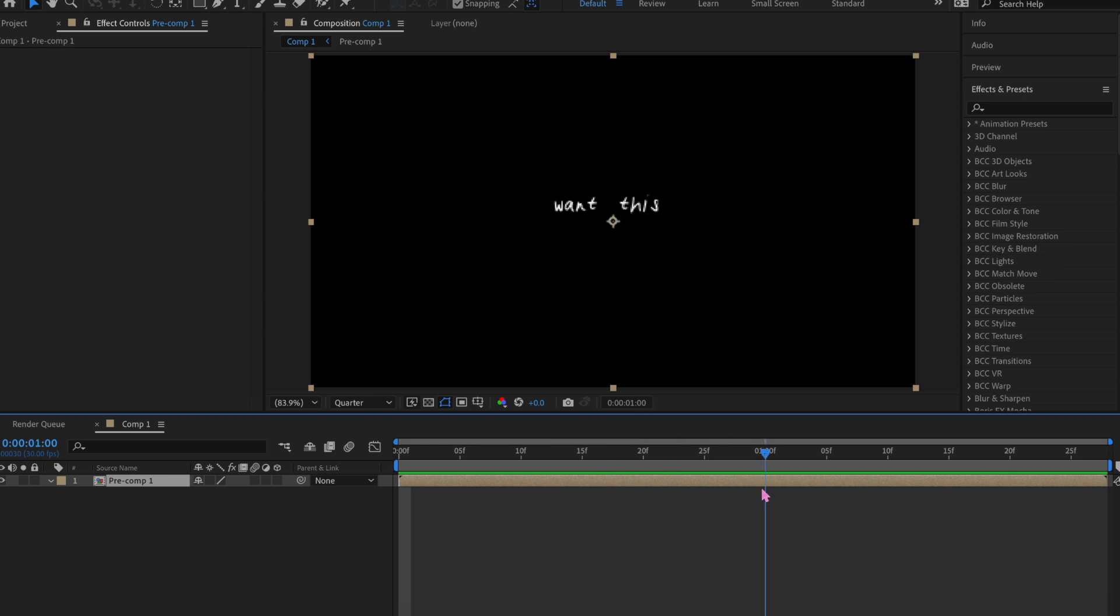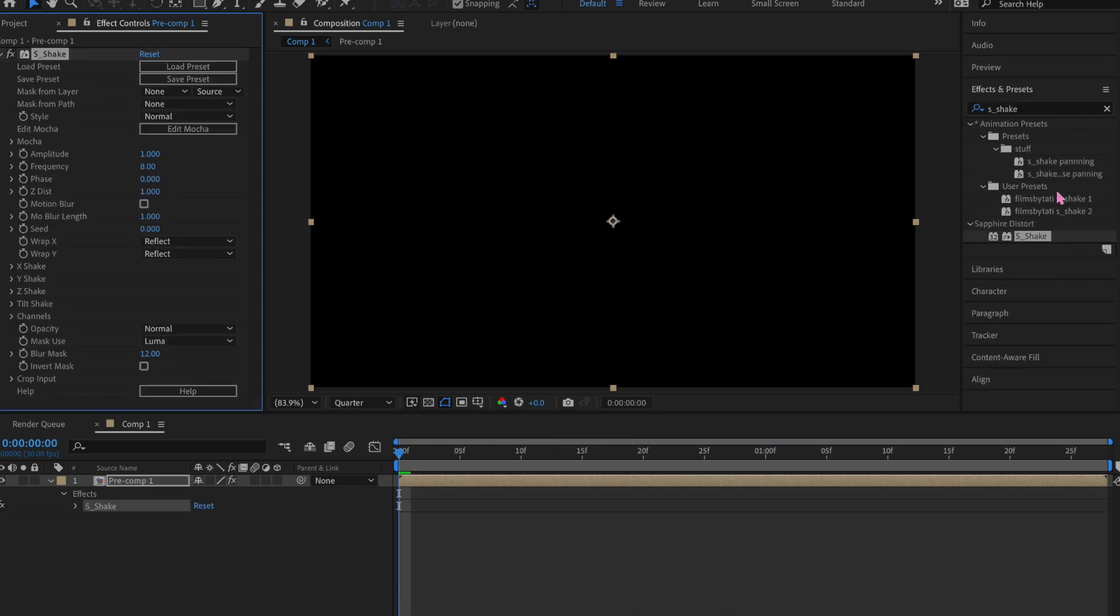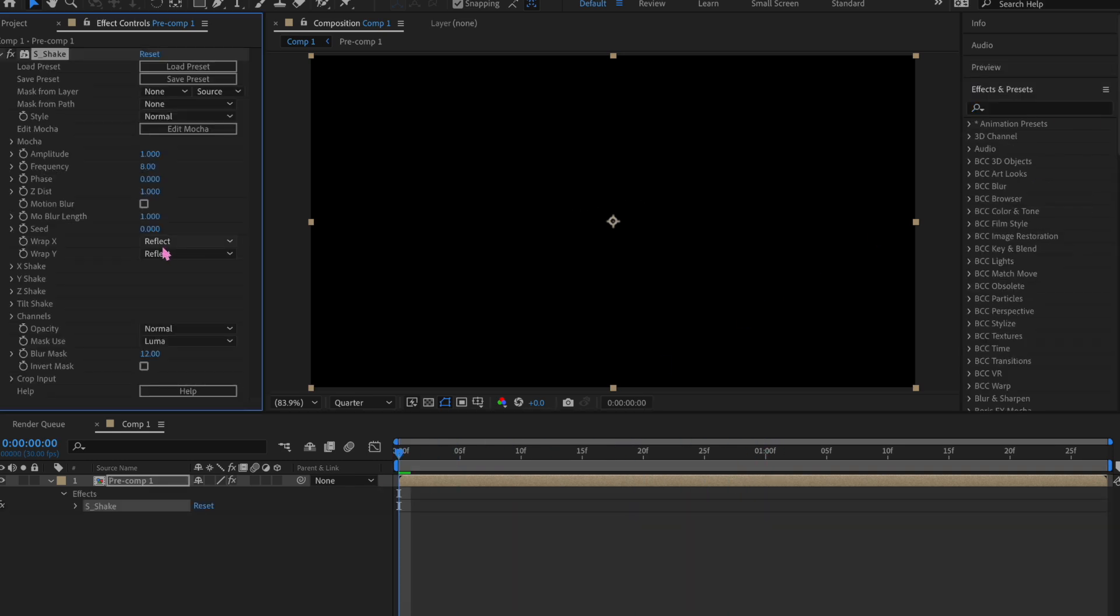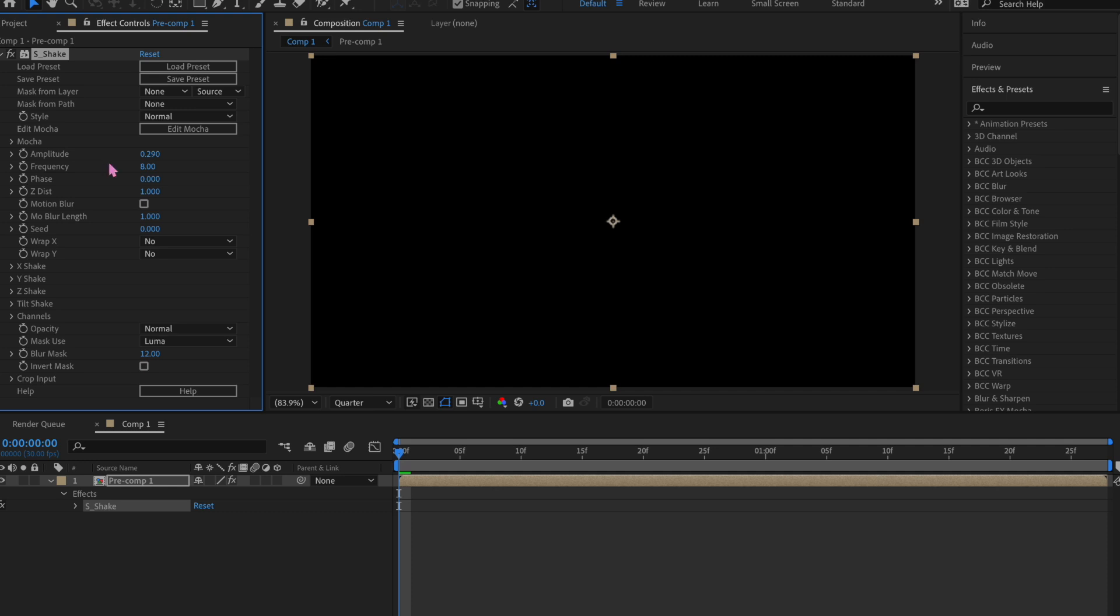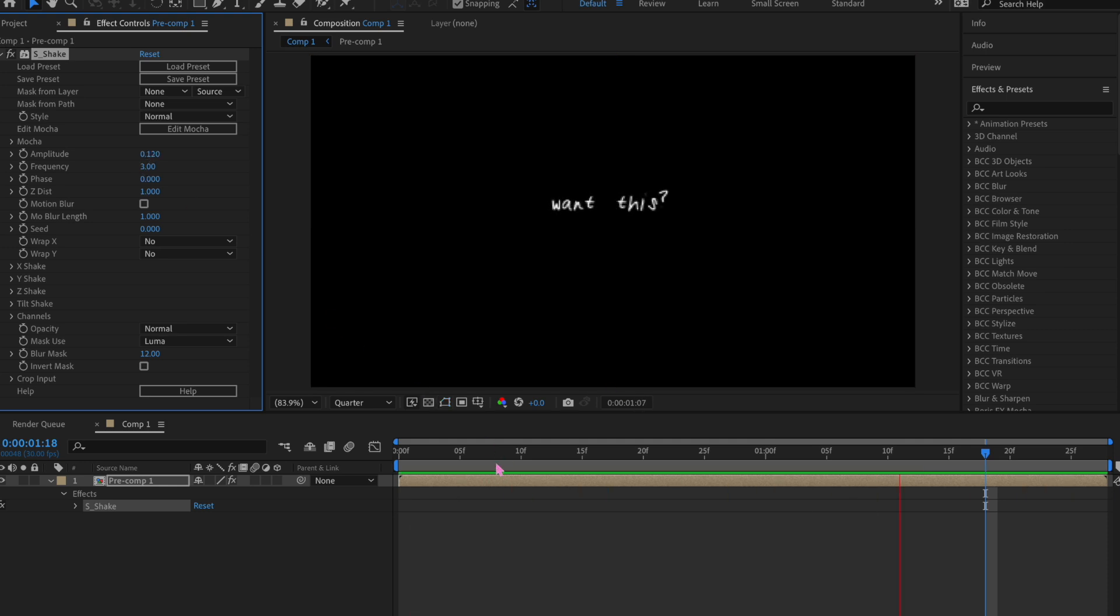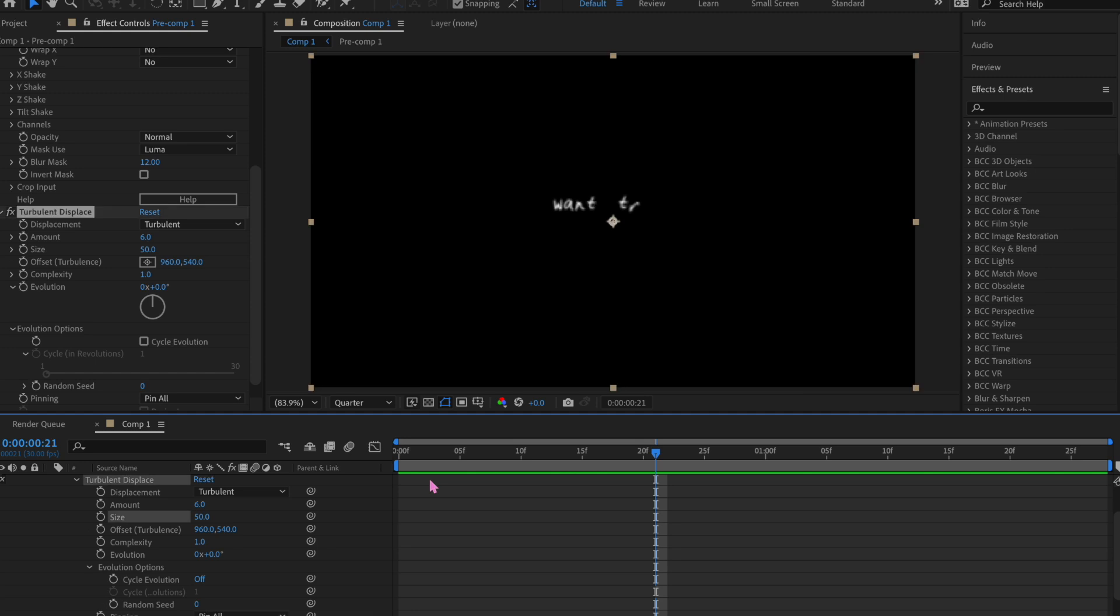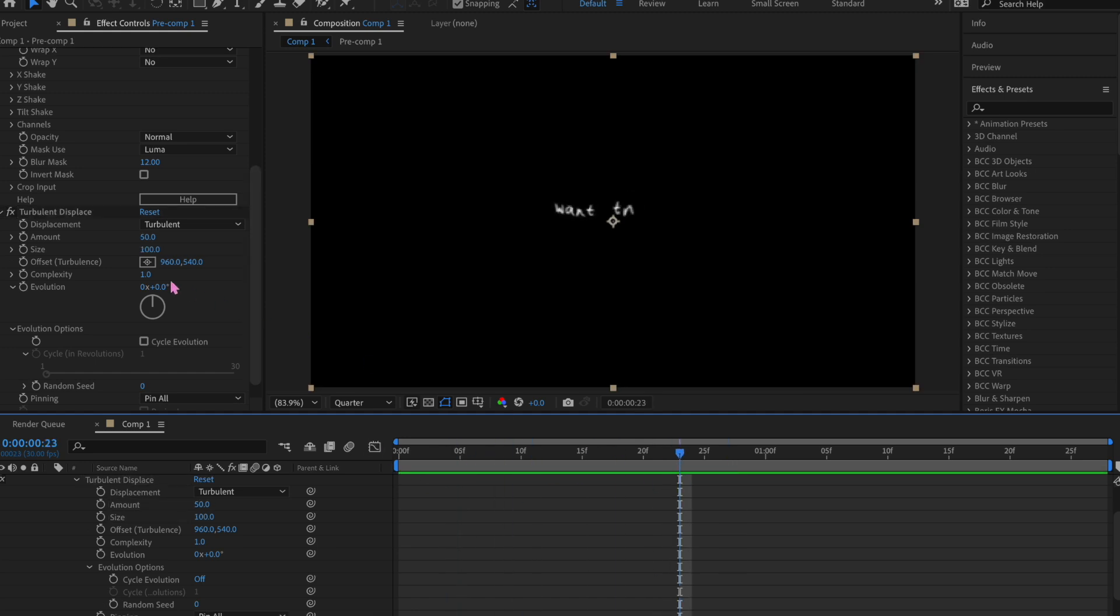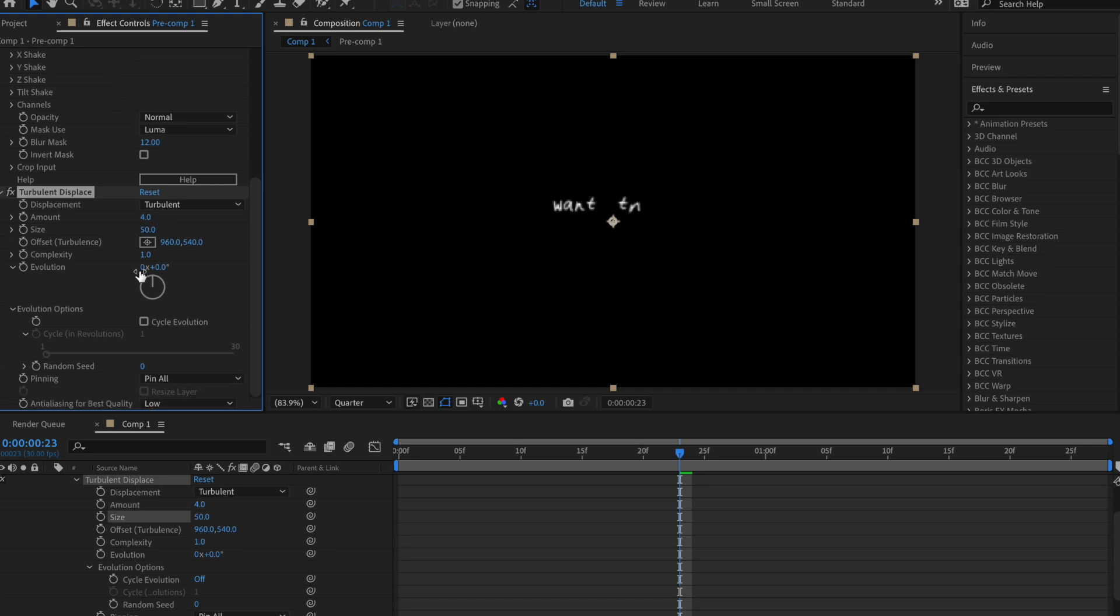Okay, so now I'm going to show you settings that I use all the time for all my edits in general, but specifically soft. Add shake and then move the amplitude to 0.300 or lower, and then move the frequency to 3 or lower. It's gonna look like this. Turn it down even more if it's shaking too much. And then after that, we're going to add turbulent displace.